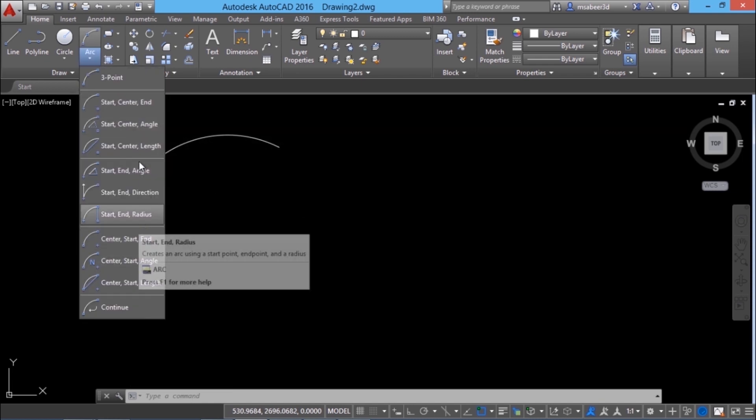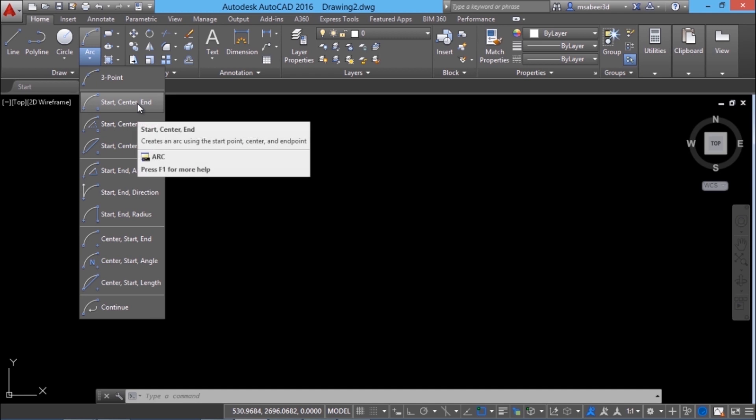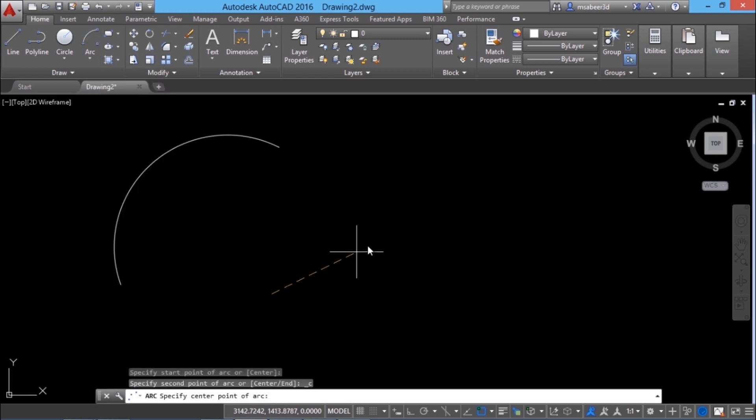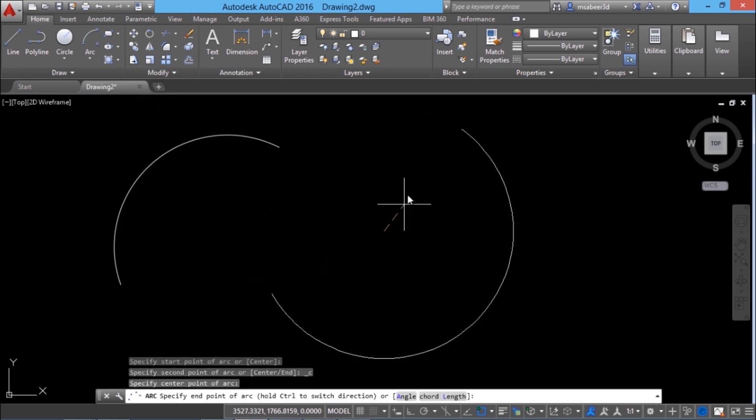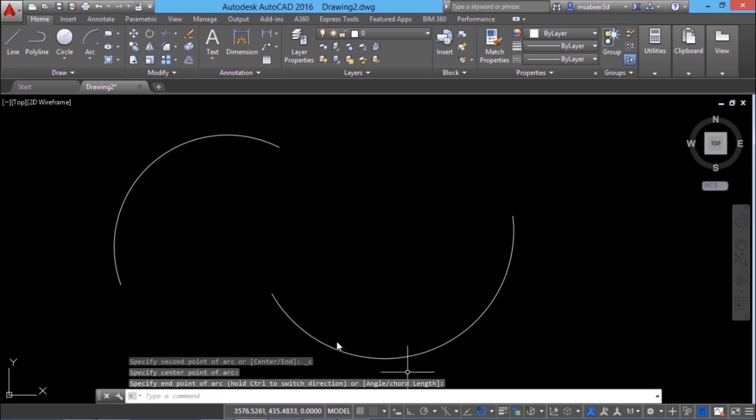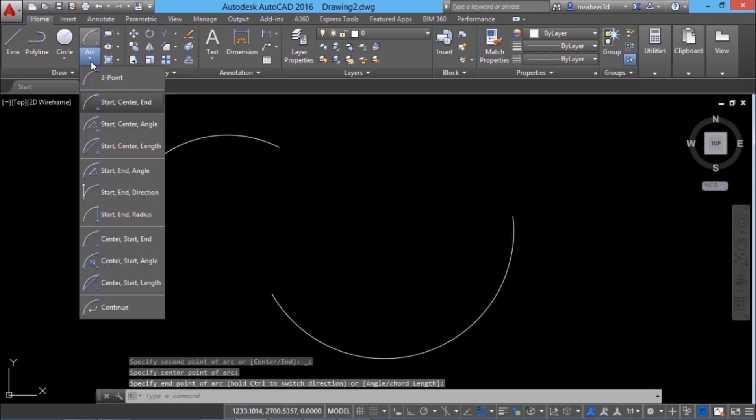I'll show you another example using start point, center point, end point. I can define the start point, center point as well as the end point. Depending upon where I pick my end point I'll get a corresponding arc.